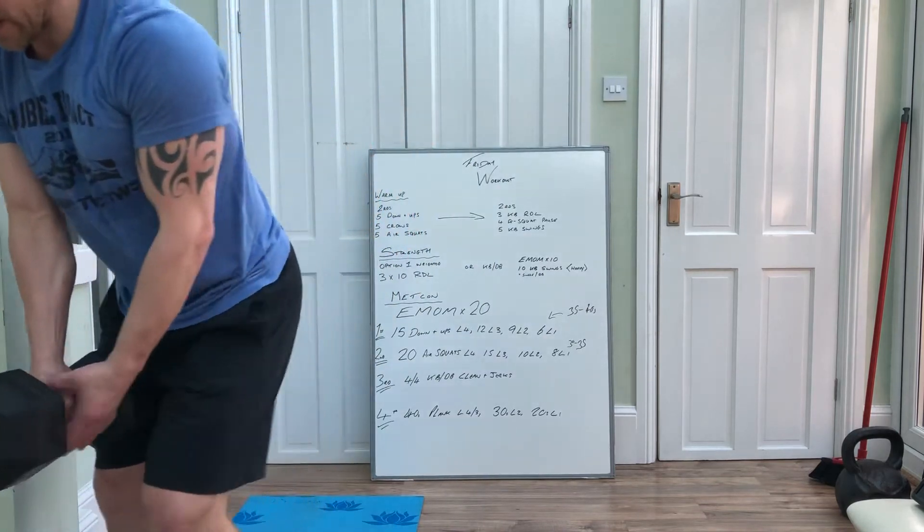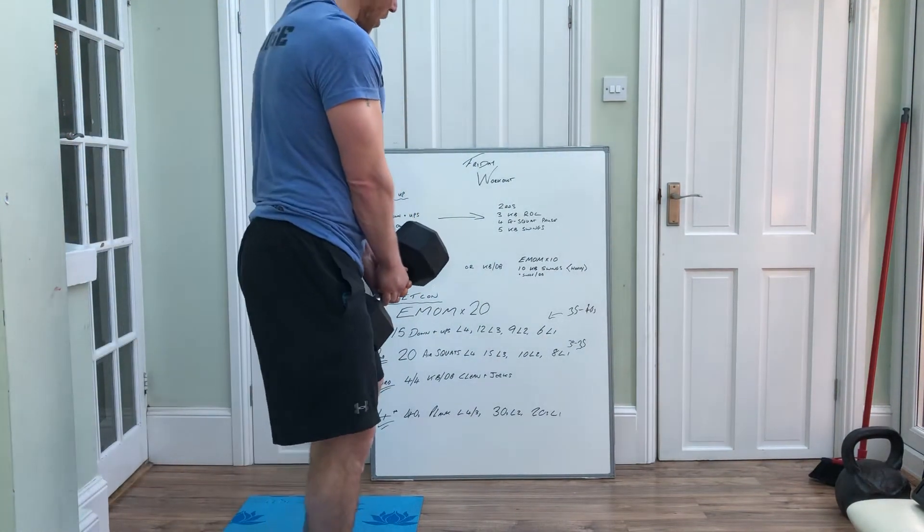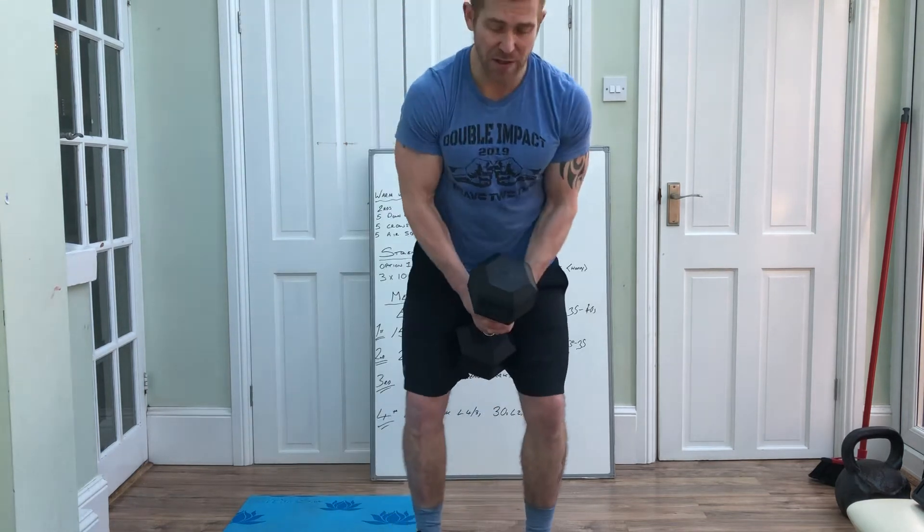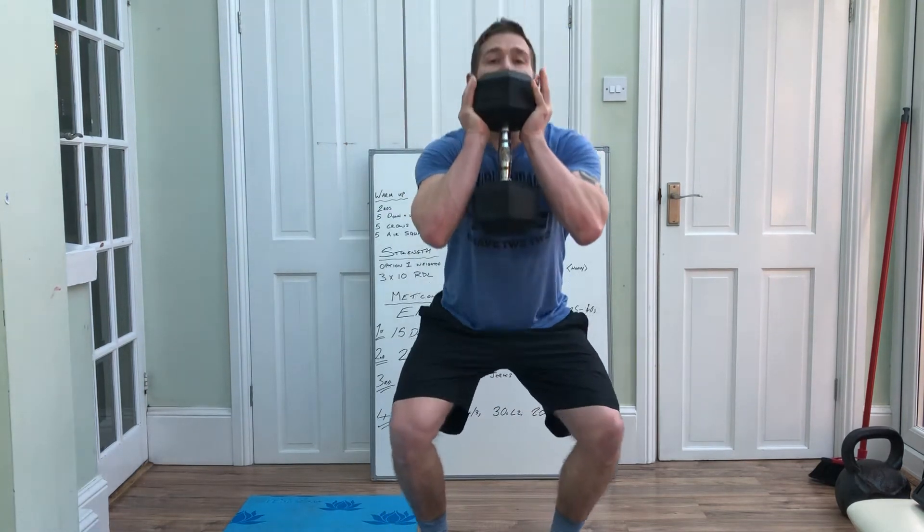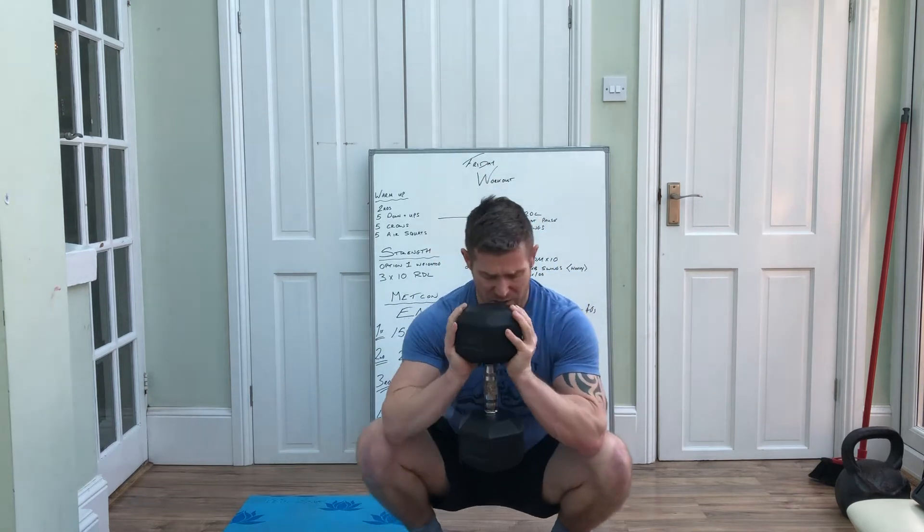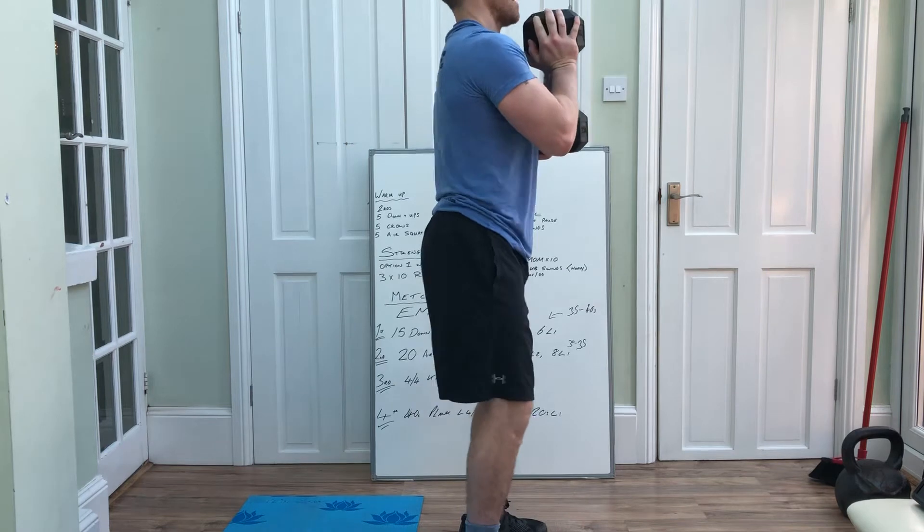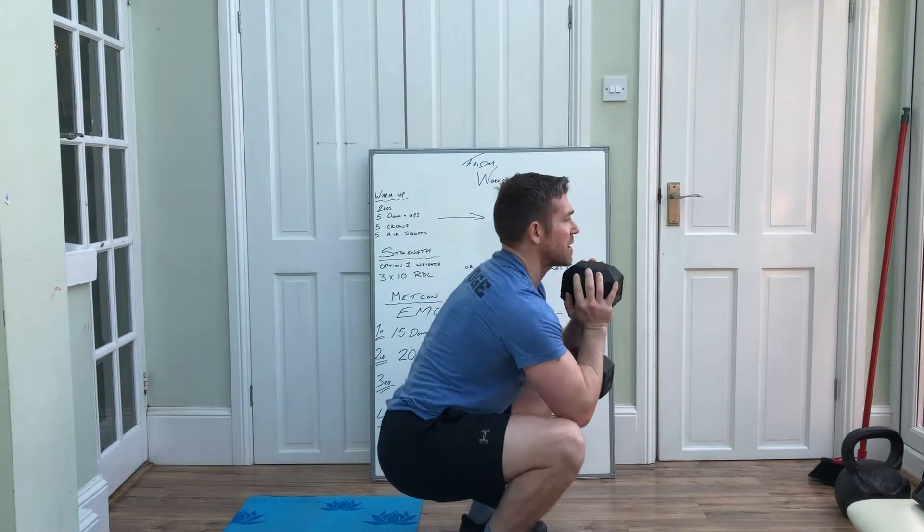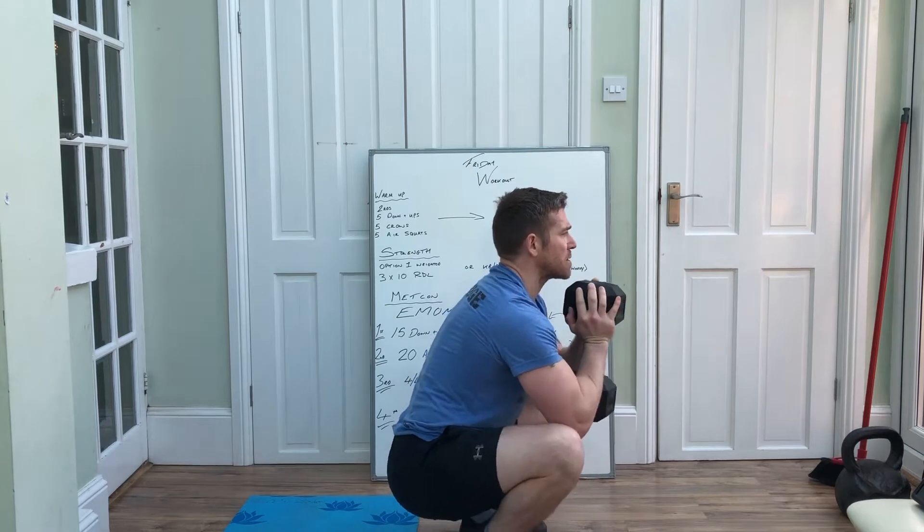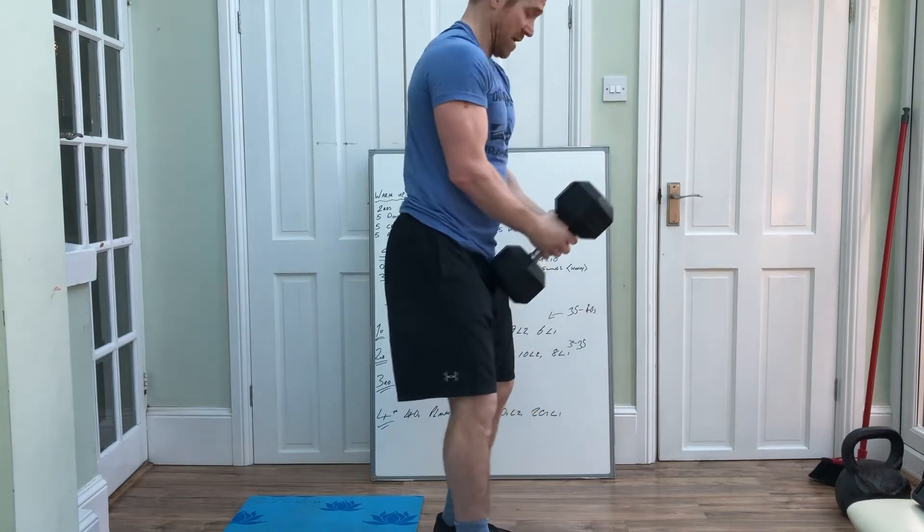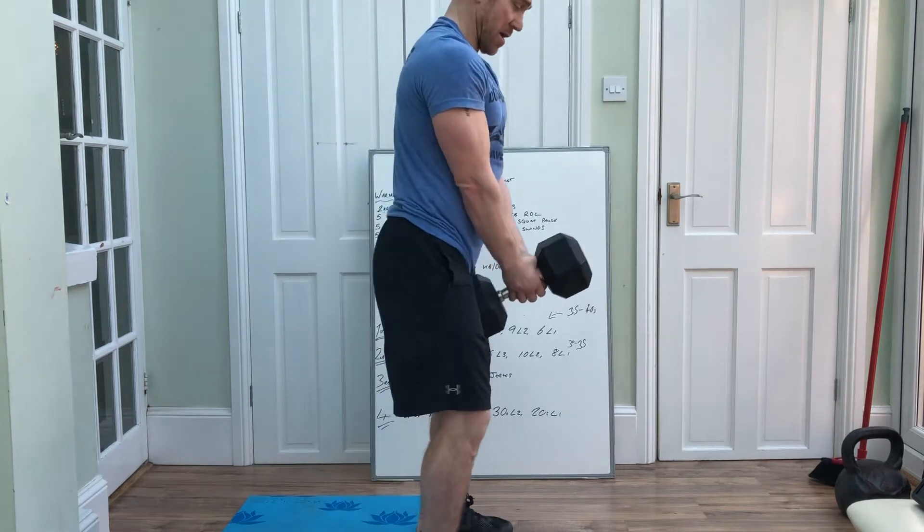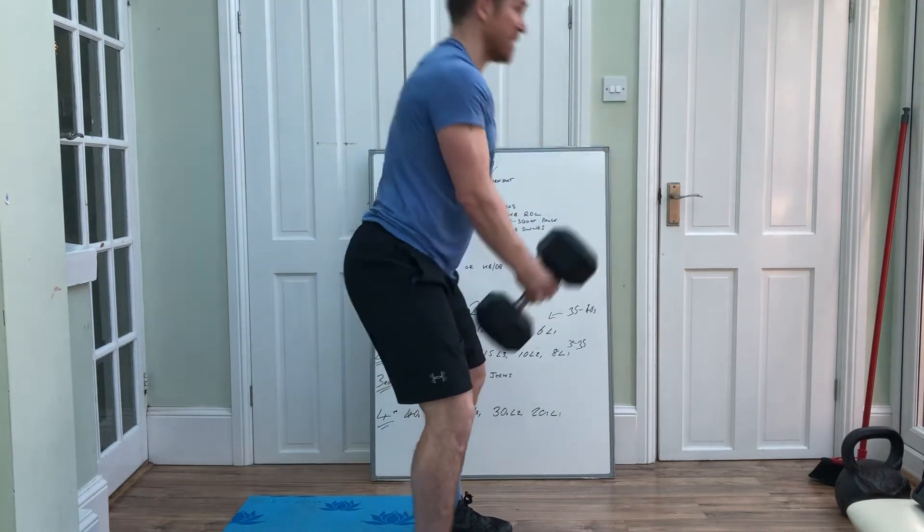Then you've got your goblet squat with a pause. You can do this with a kettlebell as well. Come down, pause in the bottom position, open up your hips, drive up. So down, keeping tension here, I'm not relaxing, just making a bit of movement, open up my hips, driving up. Five reps. Kettlebell, dumbbell here, hinge of the hips, pop through, five reps.